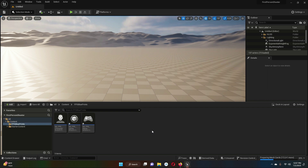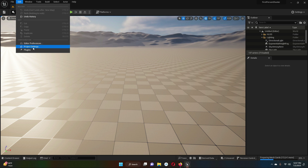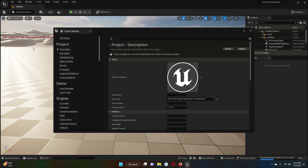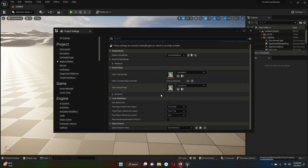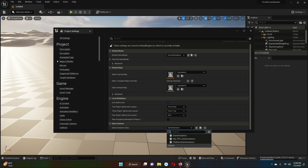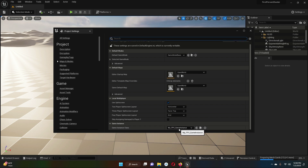Now let's assign these blueprints to our project. Click on Edit and then Project Settings. Go to Maps and Modes, and scroll down to find Game Instance Class. Click there and assign our game instance, which is the my_FPS_GameInstance blueprint.